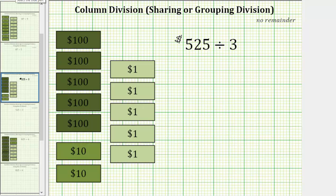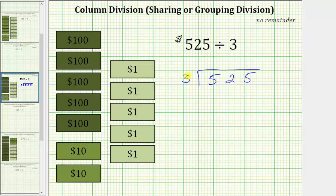The next step is to write the quotient in long division form. We have the dividend of 525 divided by the divisor of three. Now we'll form a column for each digit in the dividend: a column for the five in the hundreds, the two in the tens, and the five in the ones.